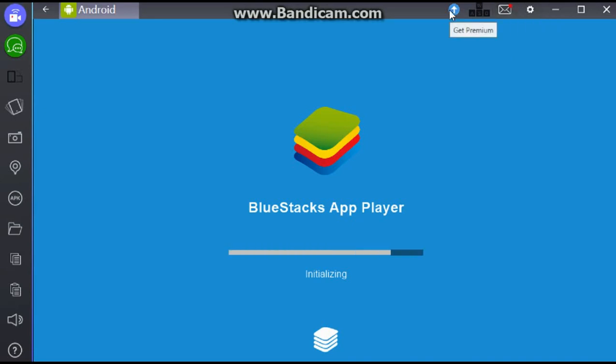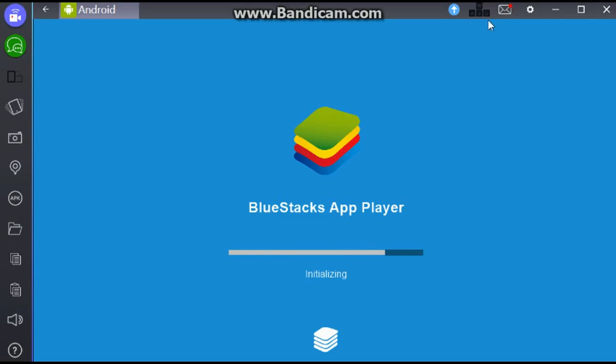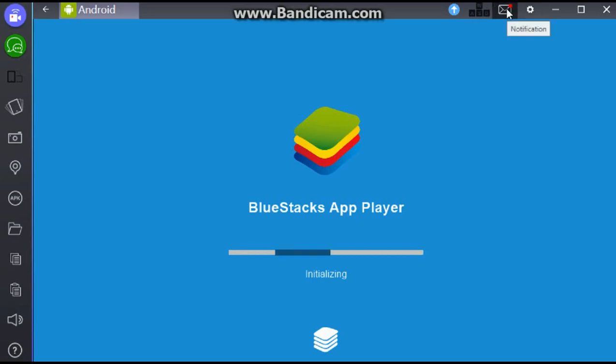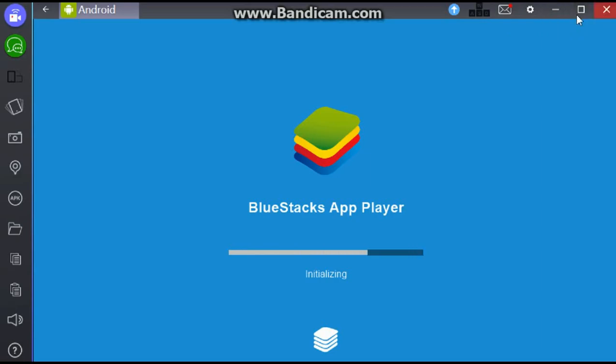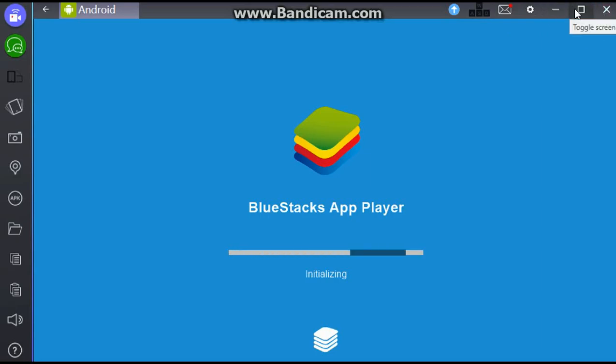Or a Mac, whichever one you have. You can copy, paste, up the volume, and then it's the Help. Up here you have Get Premium, which I won't do right now. These keys that it's set to for me. Notifications. Settings. And then just to minimize, maximize, and exit.